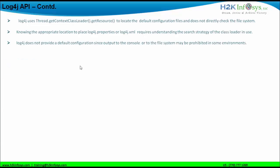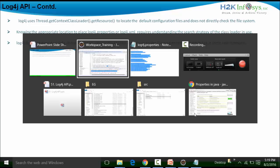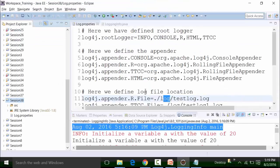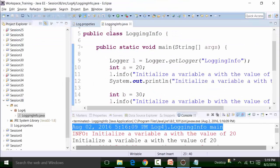Knowing the appropriate location to place the log4j dot properties file or log4j dot XML file requires understanding the search strategy of the class loader in use. Log4j does not provide a default configuration since output to the console or to the file system may be prohibited in some environments. So we need to go back to our script and in the LoginInfo class file, before we start creating login information using the getLogger method of the logger class, we need to initiate this — BasicConfigurator.